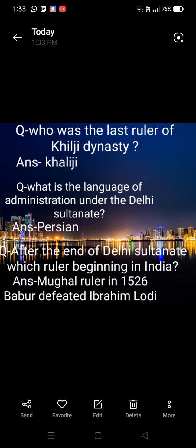After the end of the Delhi Sultanate, which rule began in India? Answer: Mughal rule. In 1526, Babur defeated Ibrahim Lodhi, marking the beginning of Mughal rule in India.